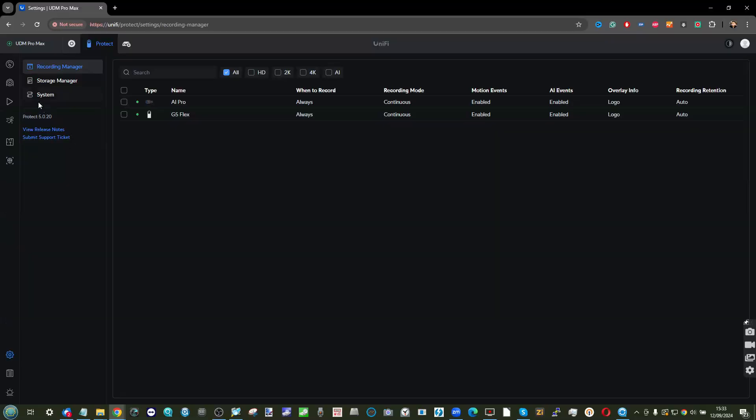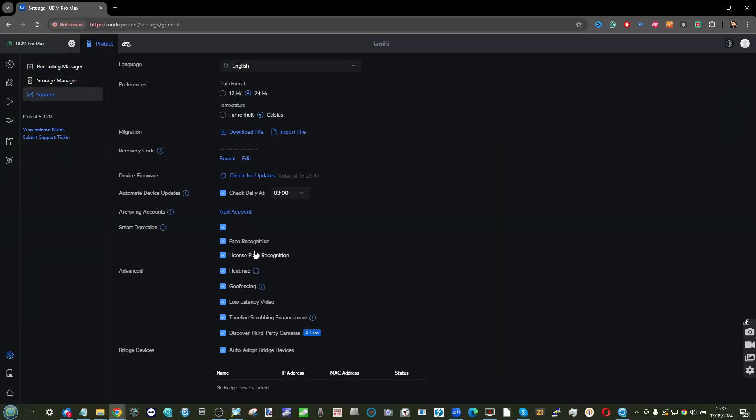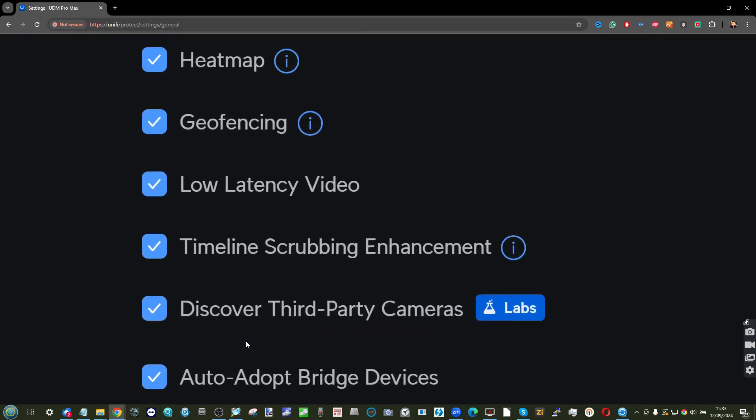Adding third-party camera support is incredibly straightforward once you've updated to the latest revision of the software. You simply go into the settings menu and click the option to enable third-party camera integration and support. It is a beta labs option — this is still very much beta — but after that, refresh your page. Some users have actually restarted their system, and third-party cameras have appeared for adoption within UniFi Protect.